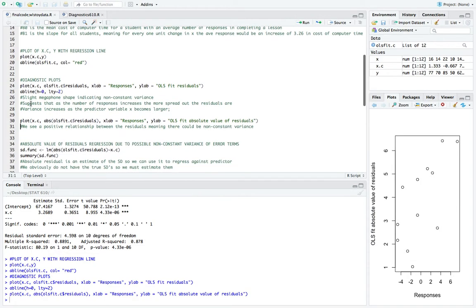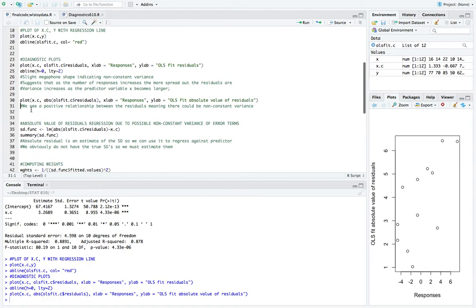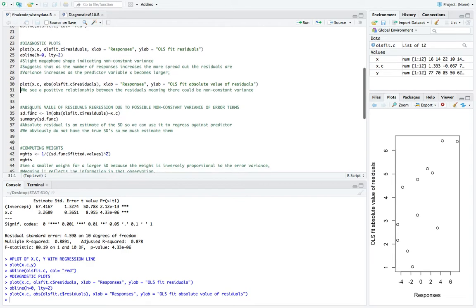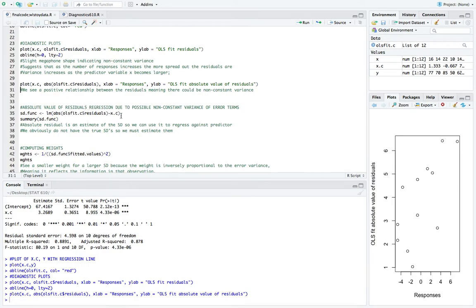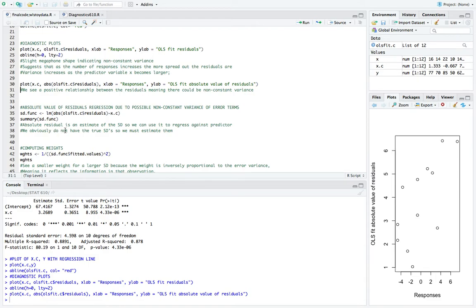So now that we have an idea of what's going on and that there might be non-constant variance, what we want to do now is move to weighted least squares to fix that. So the first step, as you might remember from our video number two, is to create what's called the standard deviation function. And what that is is the absolute value of the residuals from our first fit against the predictor. So the reason we can use the absolute residual is because it's an estimate of the standard deviation. So again, we can use it to regress against the predictor. And we're doing that because obviously we do not know the true standard deviation, so we must estimate them.